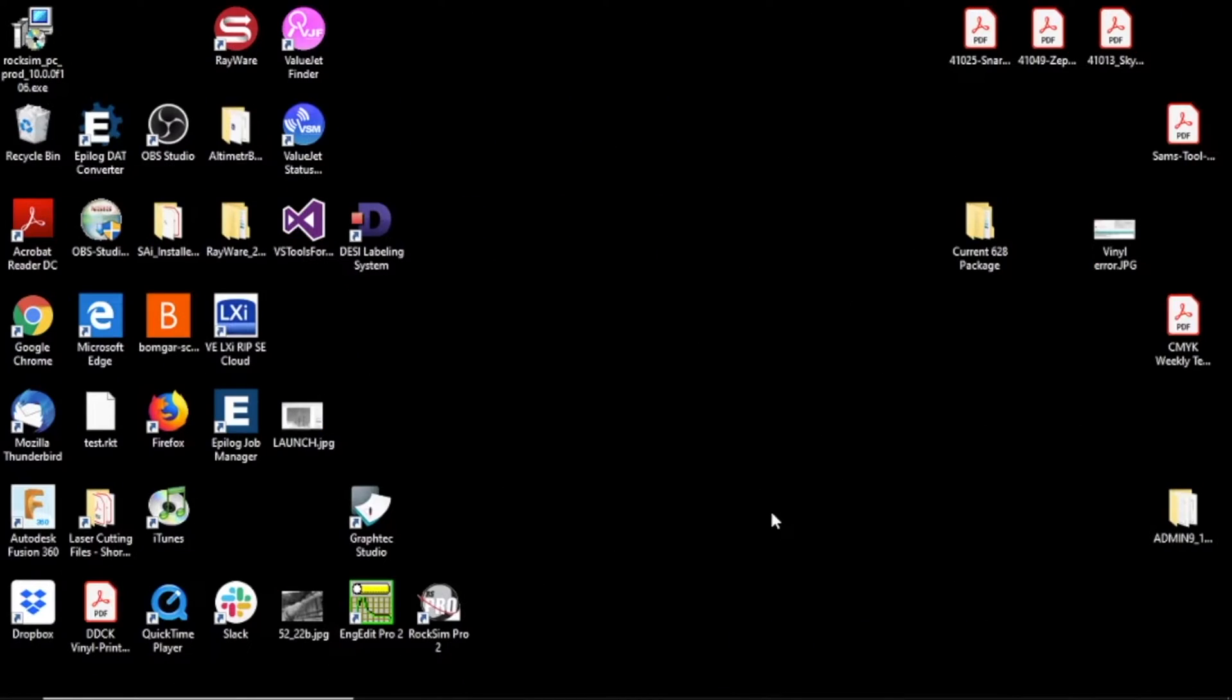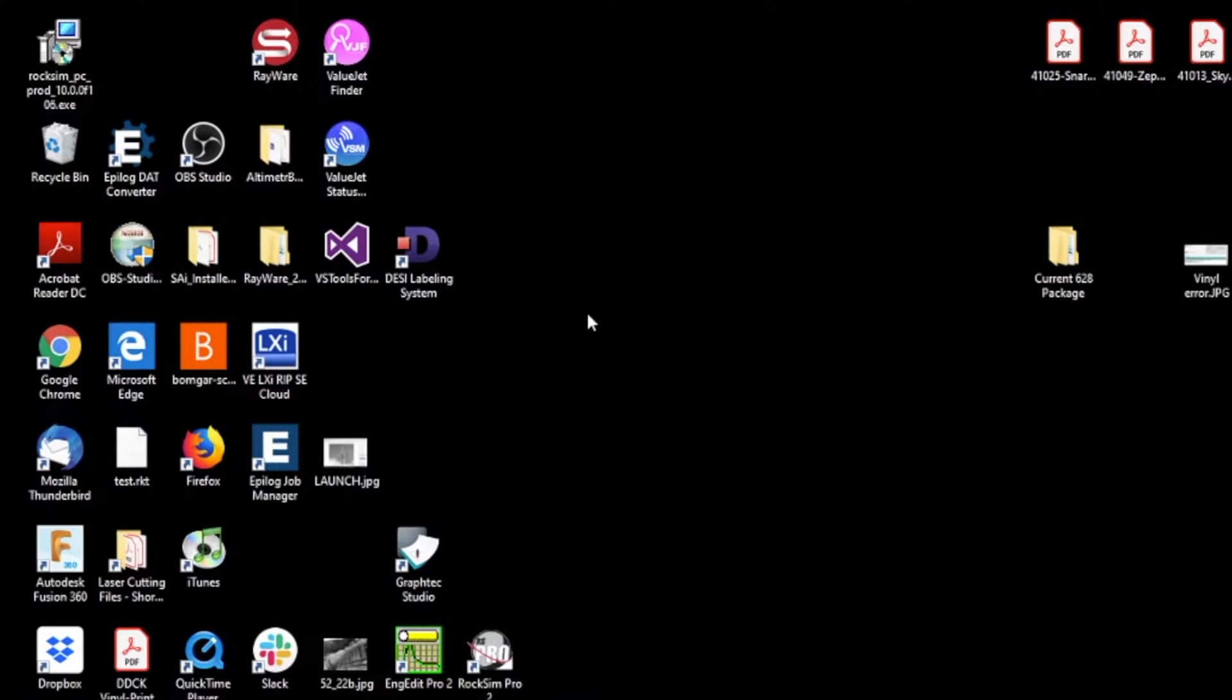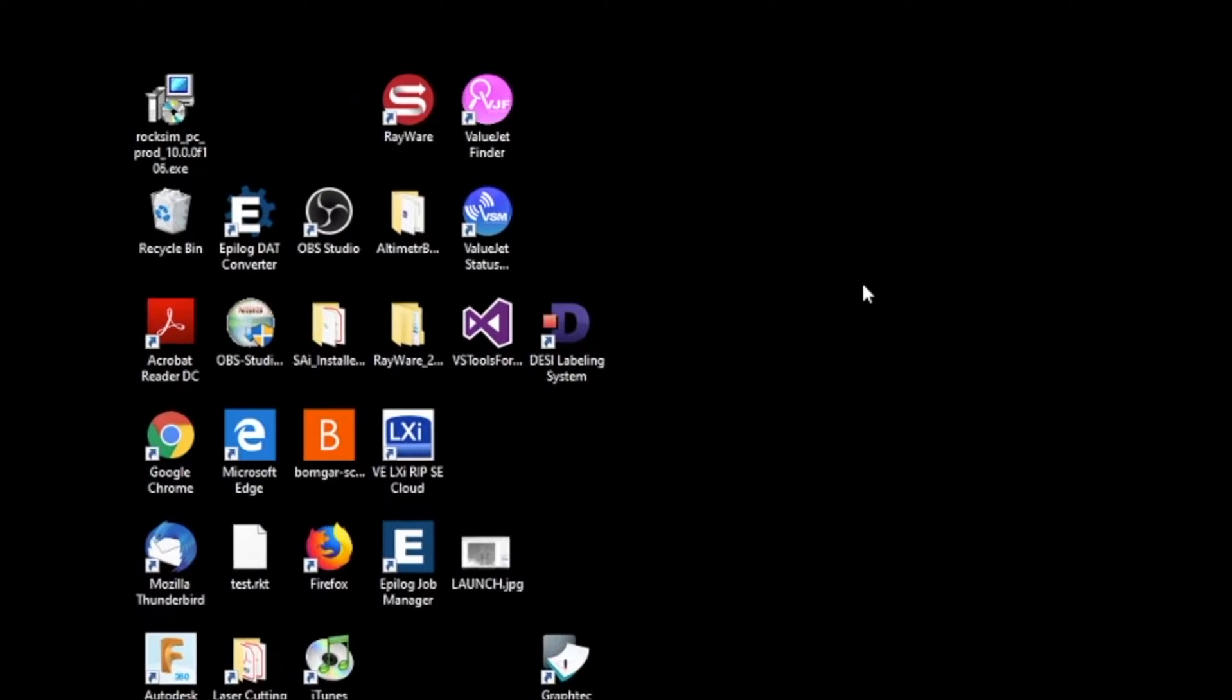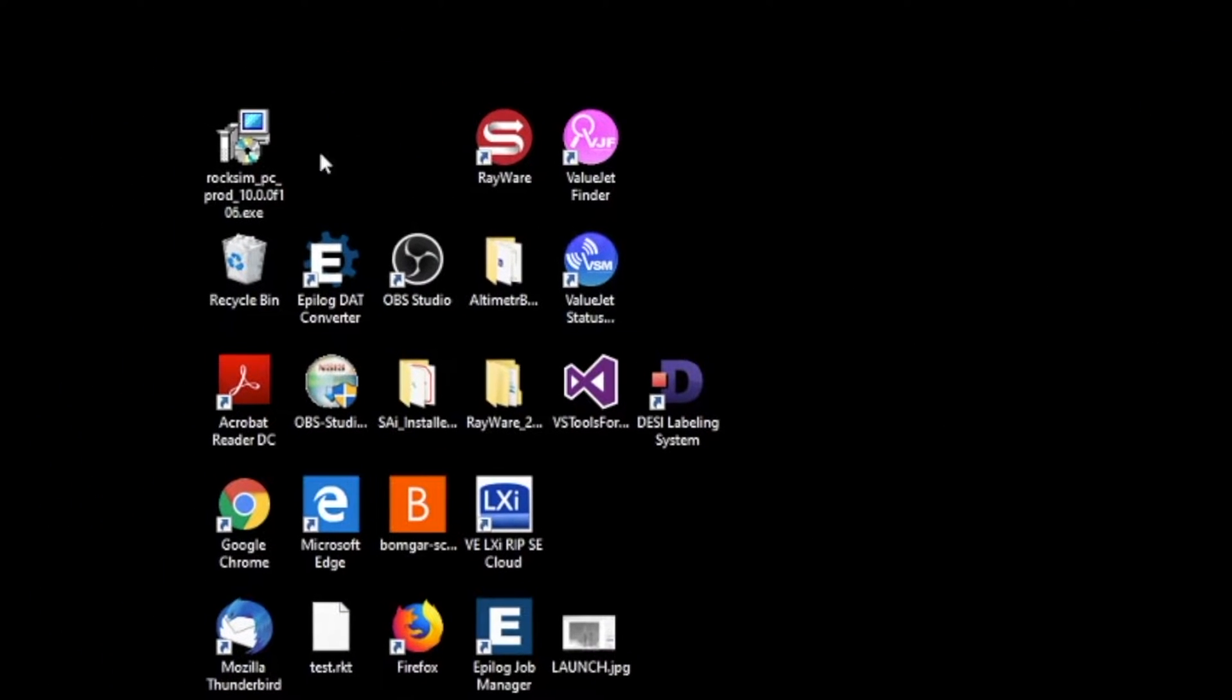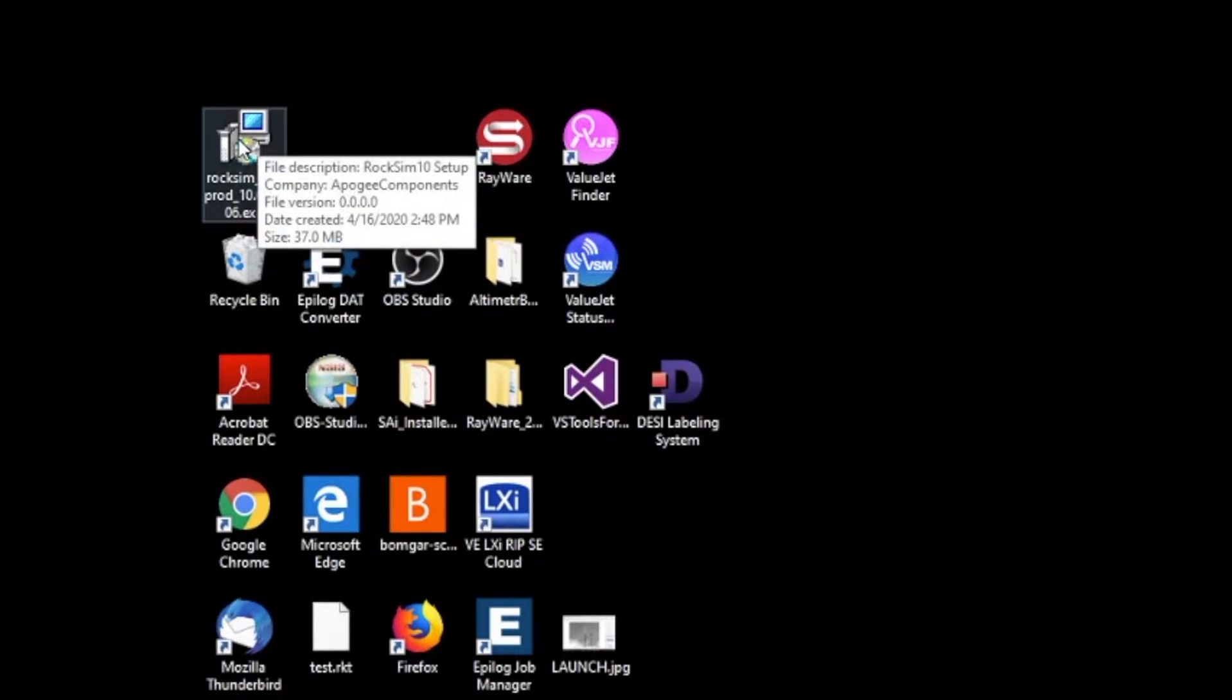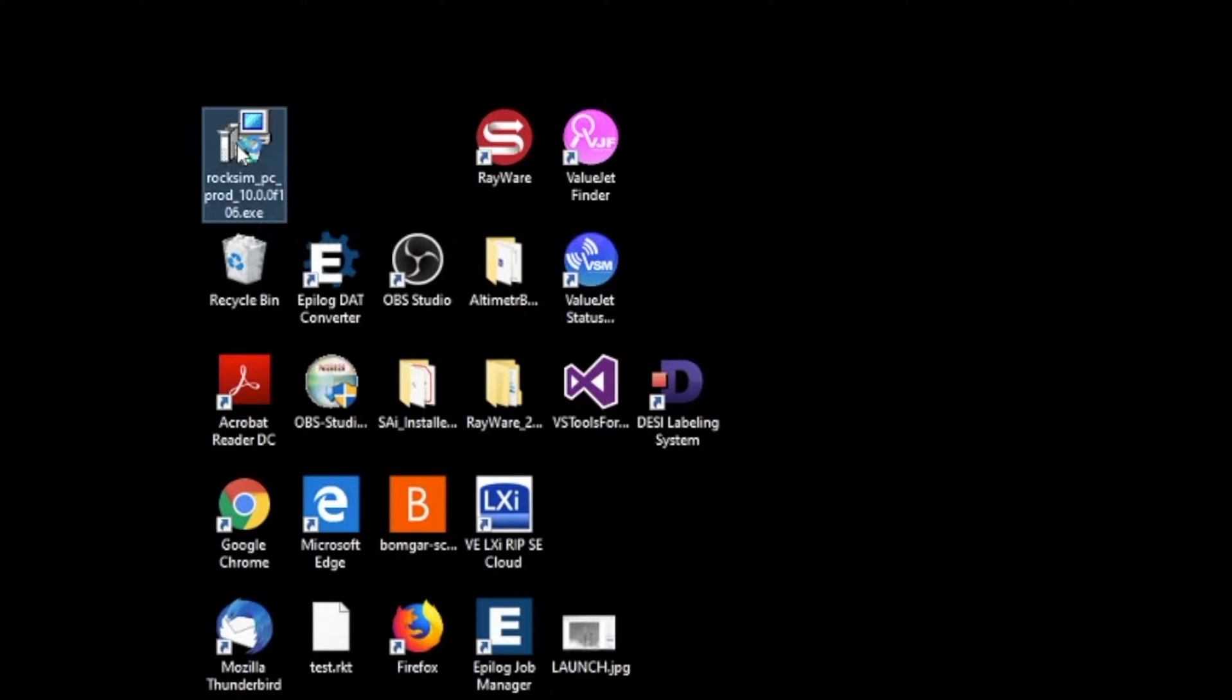This is installing and activating RockSim version 10 on your computer. So I've just previously downloaded RockSim 10, put the icon here, and I'll just go ahead and launch that.